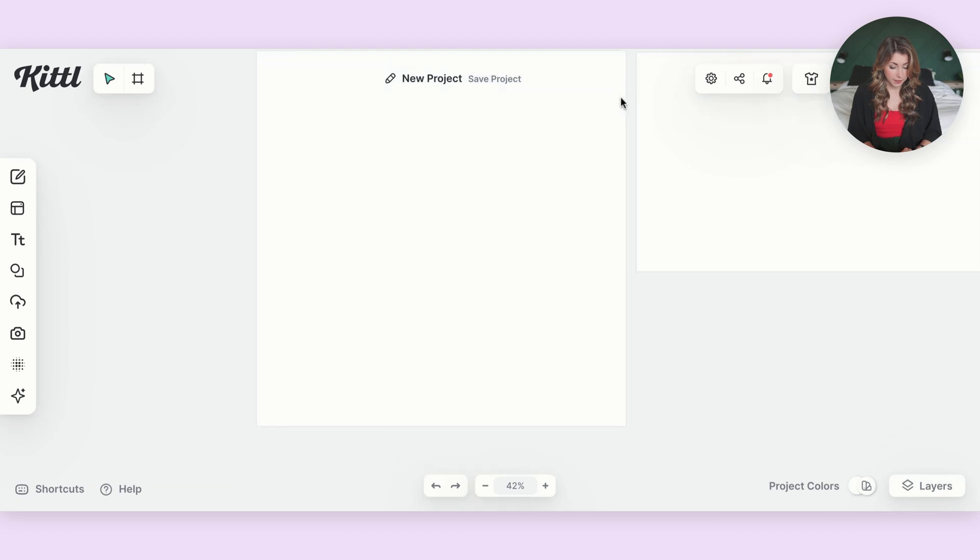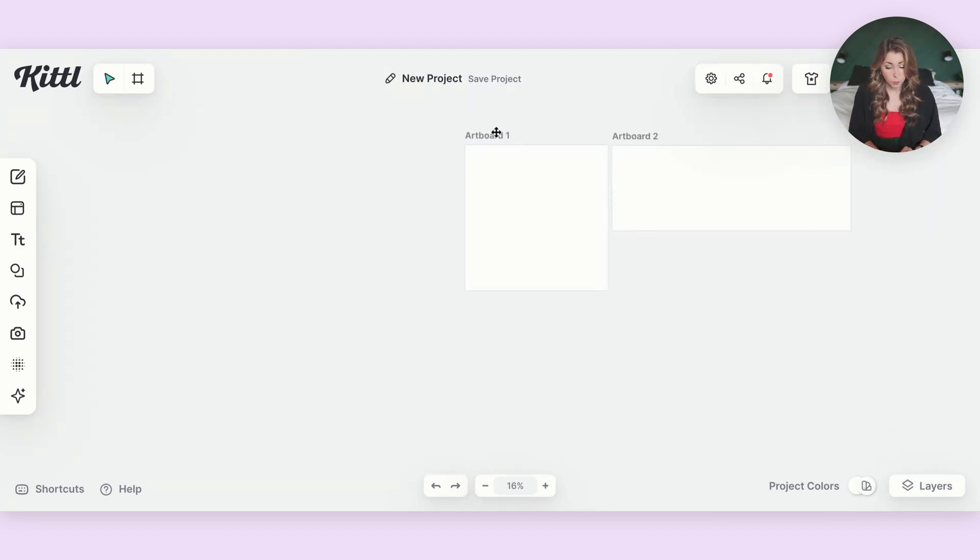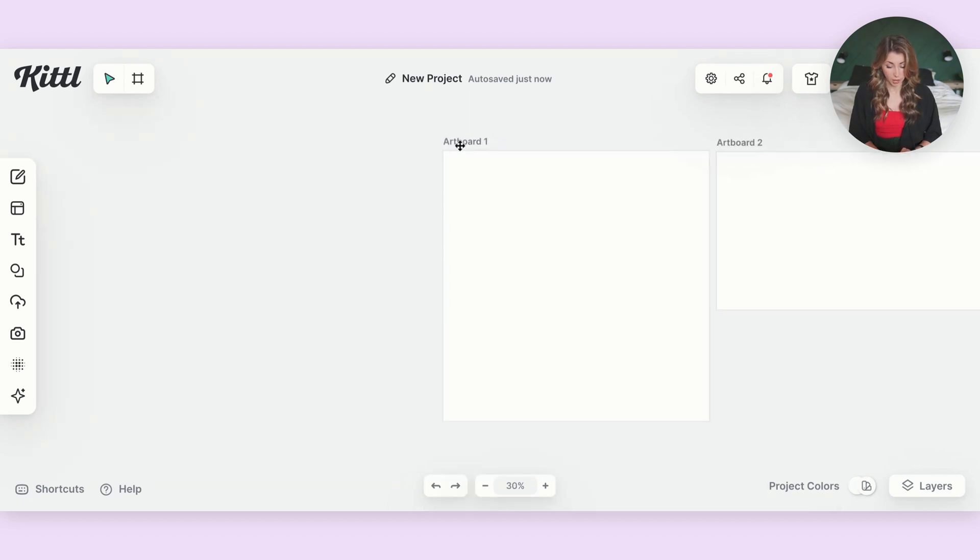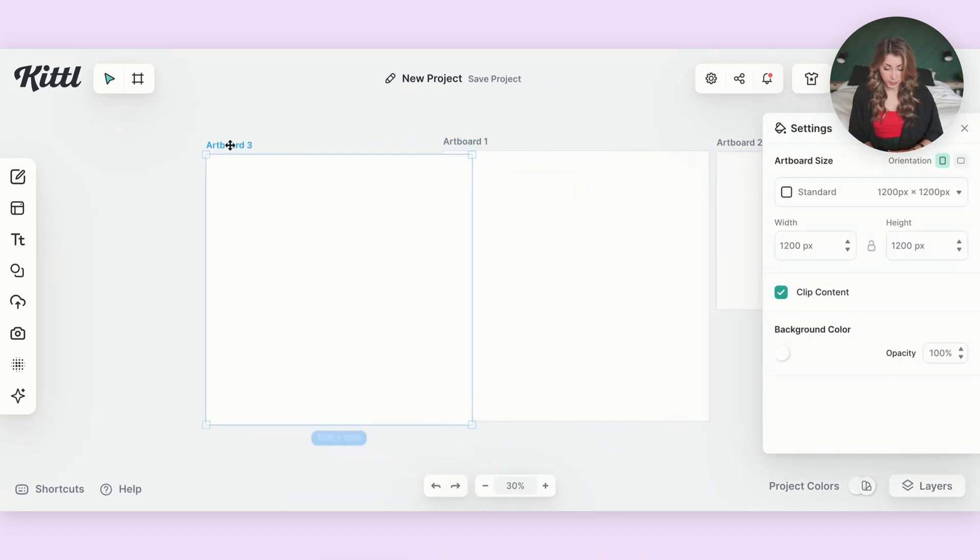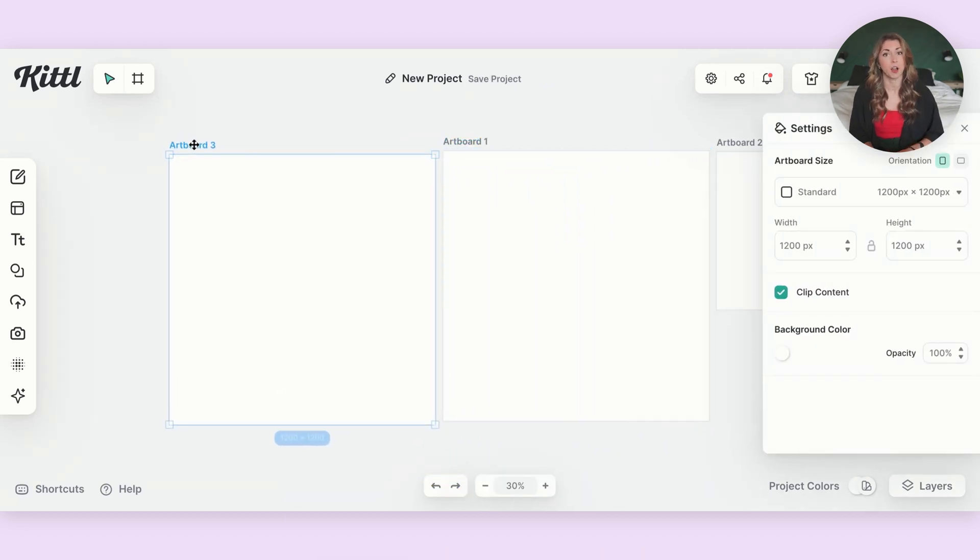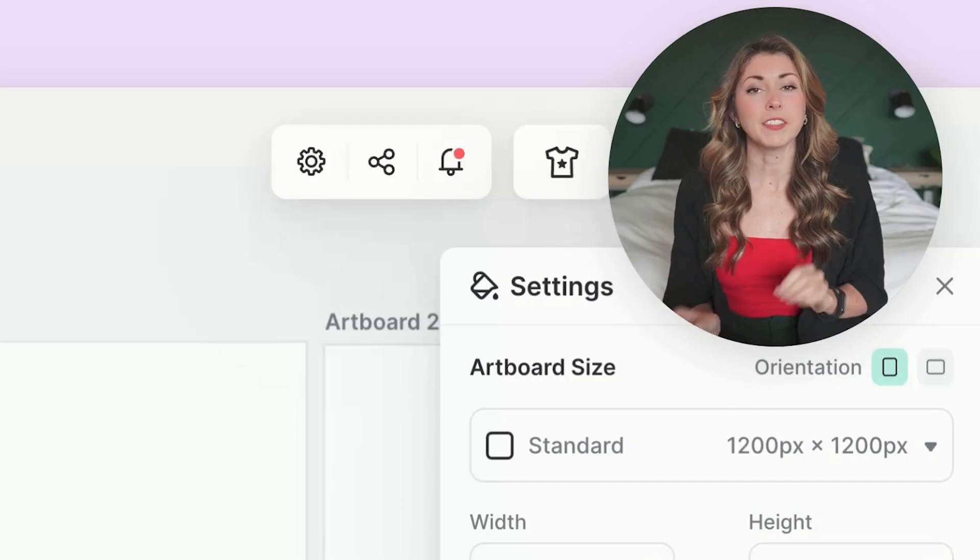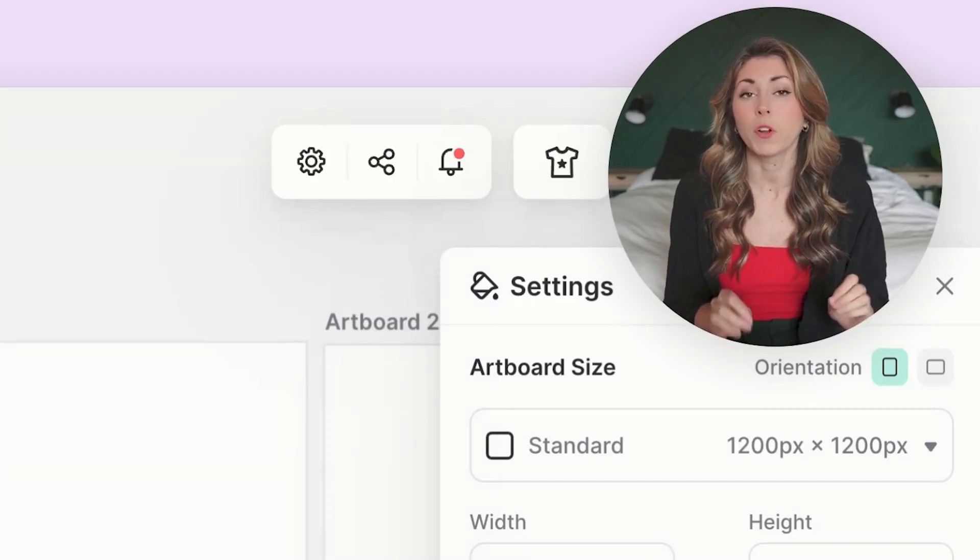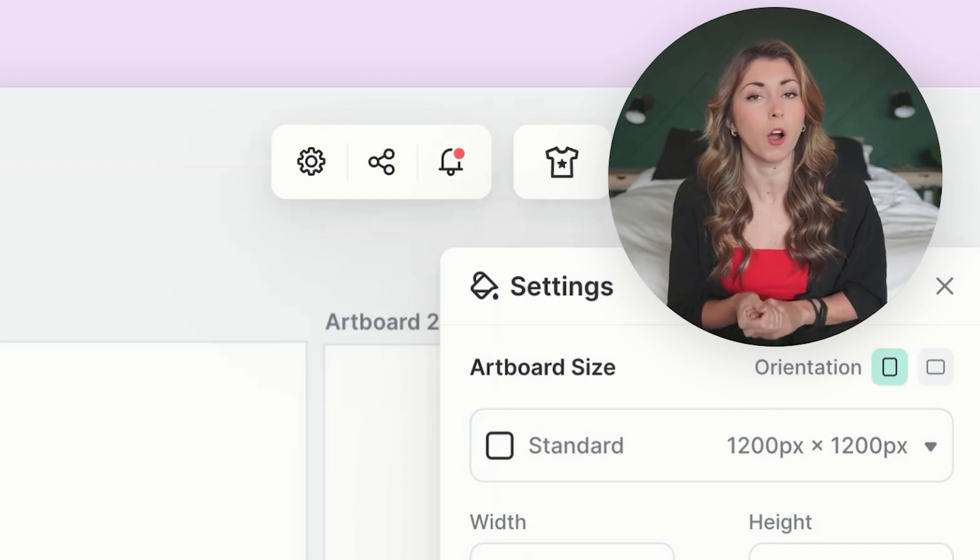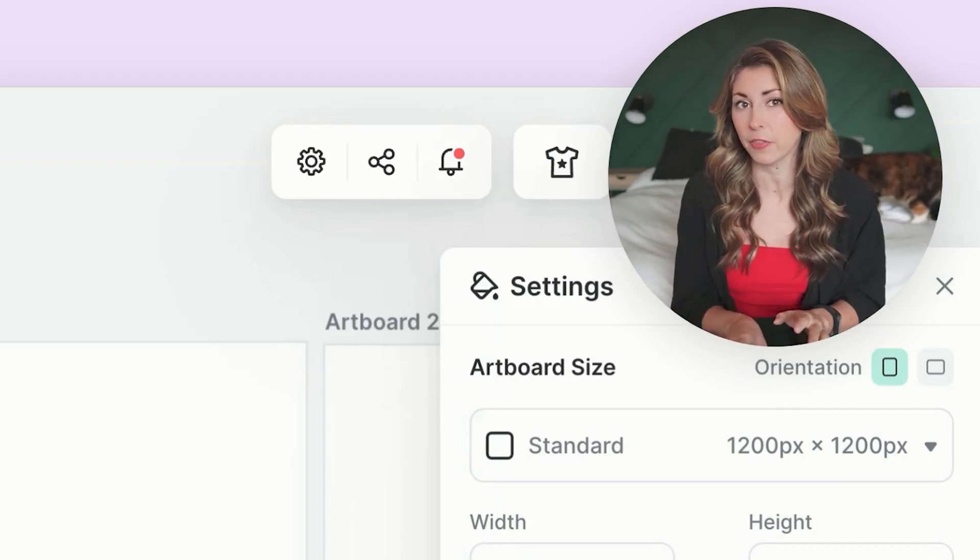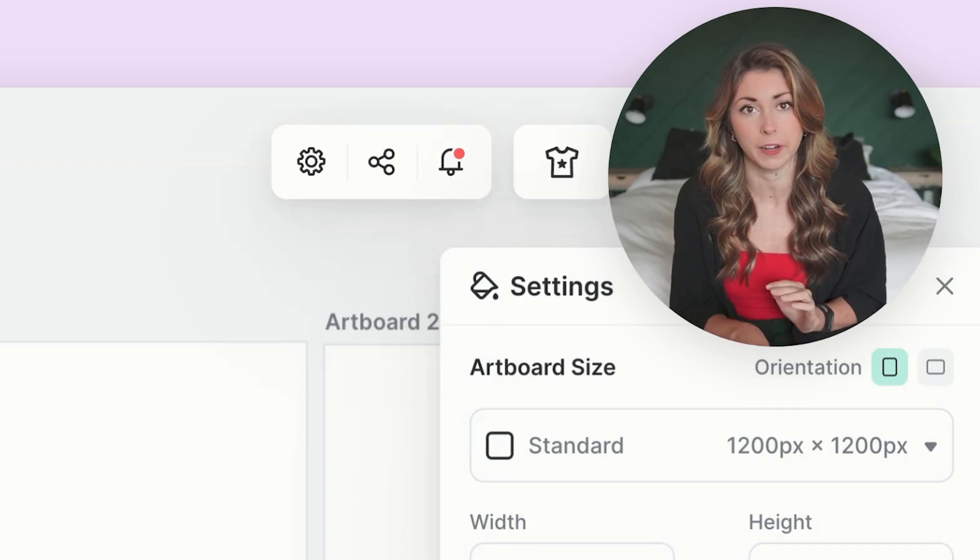Now you have two different size artboards all within one file. If you want to copy over this exact sizing, just go to the name, which is currently artboard one. And on Mac, if you hit option, you can just drag it over. And now you have two of the exact same size artboards. And if you had a design in here, it's going to copy over the design as well. And this has many different use cases where this is extremely helpful.